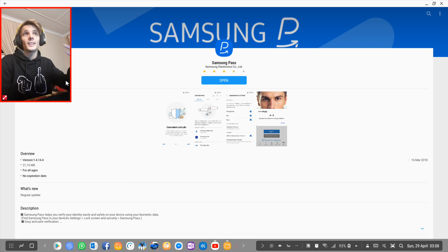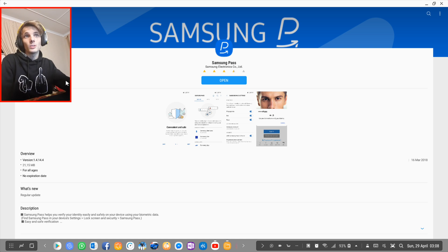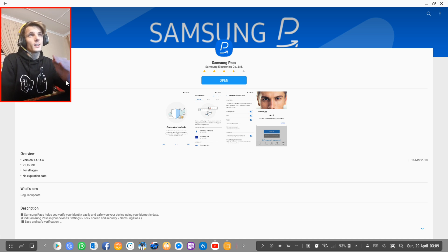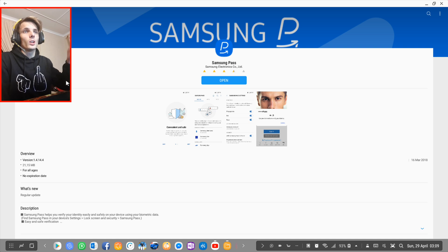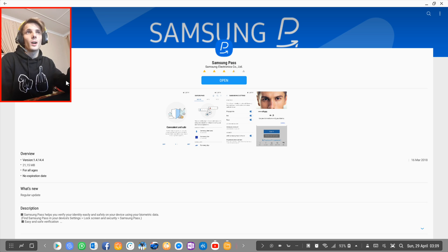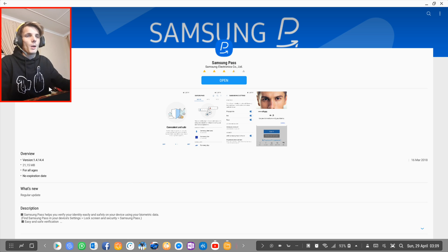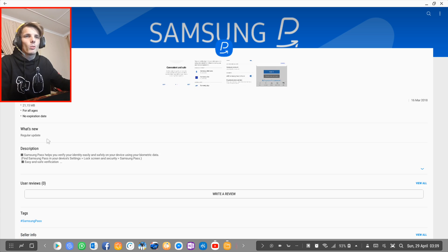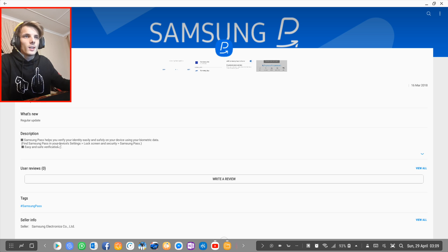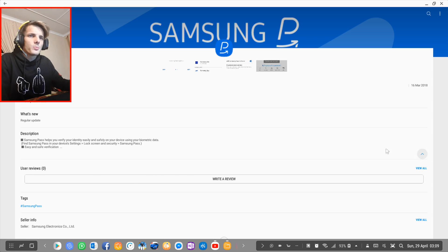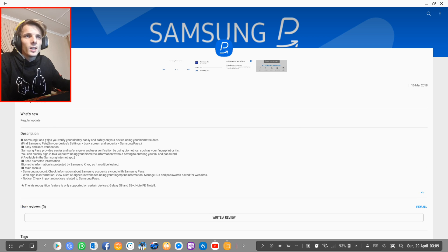Samsung Galaxy S8, S8+, S9, S9+, and Note 8. It was built into mine and came with my phone. It's basically just a simple password manager. As you can see from the description here, it says Samsung